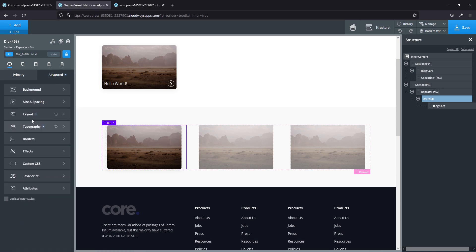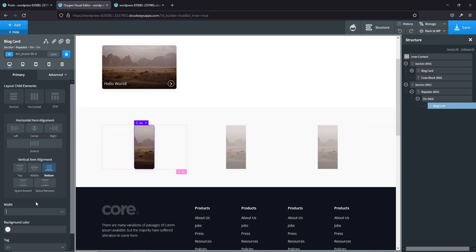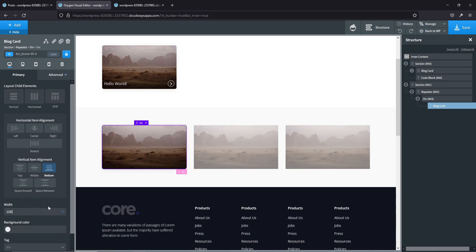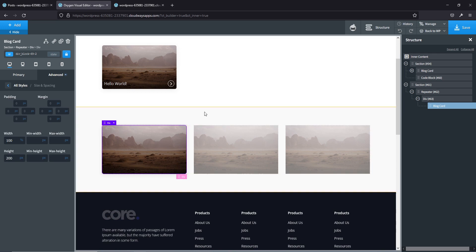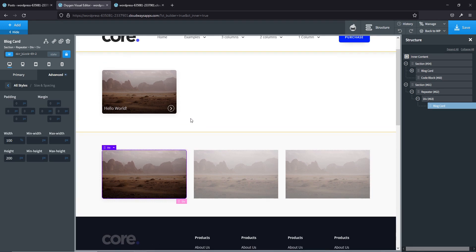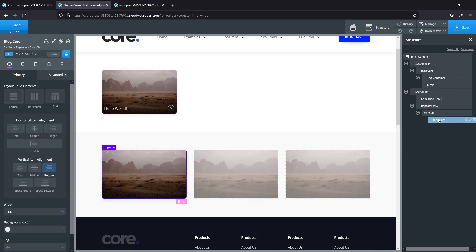You could also get rid of the set width and just do 100% to fill the whole column — let's do that. Then increase the height slightly to 200 pixels. Put the CSS code block in this section, and the blog card has the text container and circle — copy and paste those, making sure the circle goes inside the blog card.